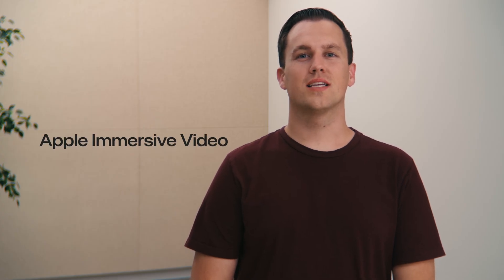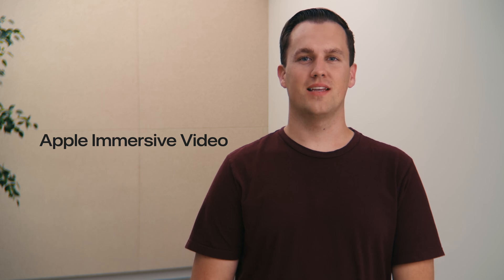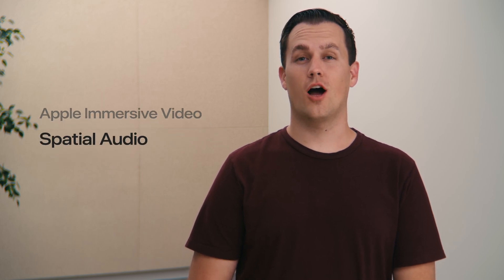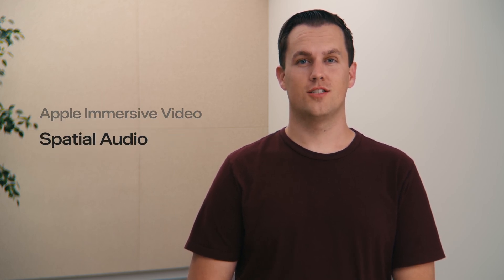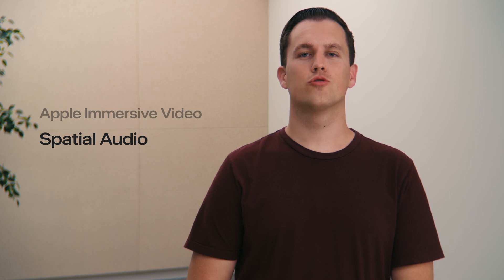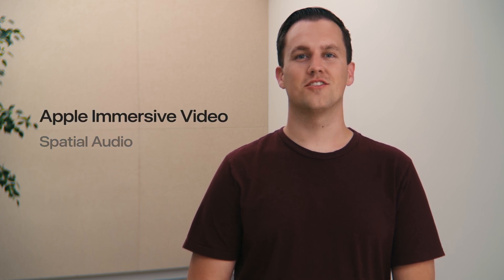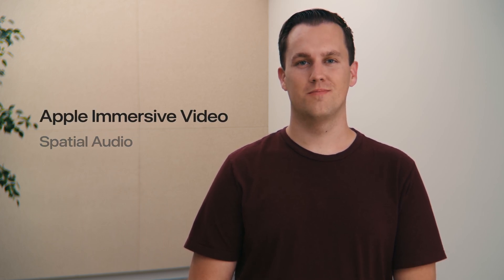In this video, I'm going to cover the capabilities of Apple Immersive Video and spatial audio technologies for you to be able to create truly immersive experiences, and I'll start with Apple Immersive Video.